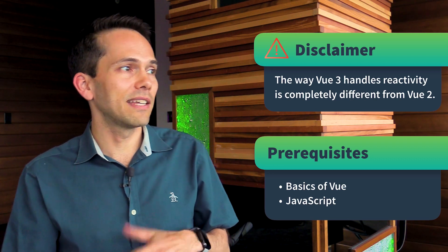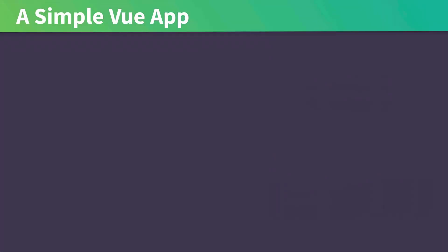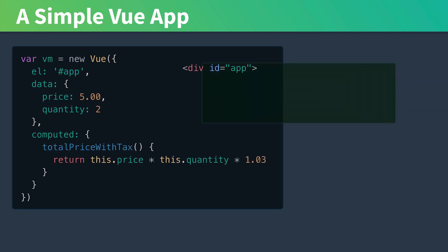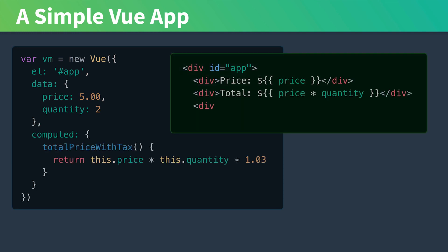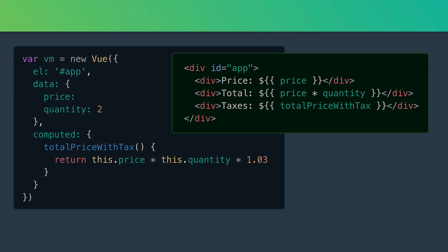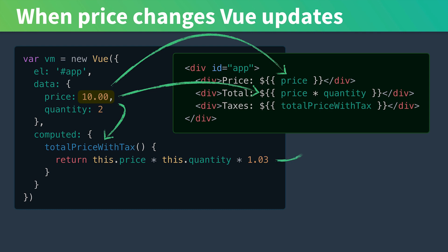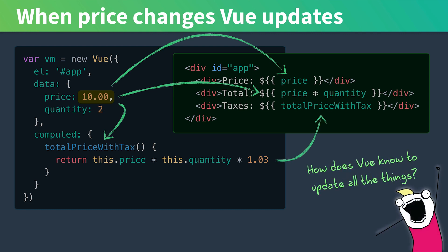It starts by taking a look at a simple Vue app and a simple template. If we load up this component and then our price changes, Vue somehow knows to go and update the template here and here and our computed property which updates the template here. So the question is, how does Vue know how to update all the things?